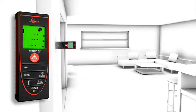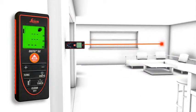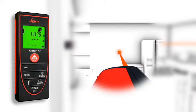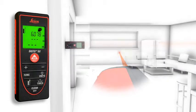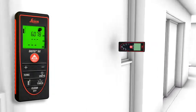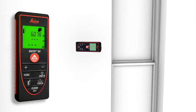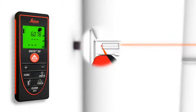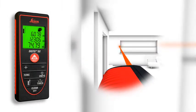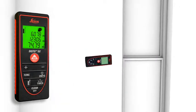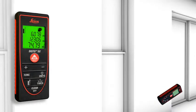Two to three simple measurements are enough and the Leica Disto D2 calculates fast and precise wall and ceiling areas as well as volumes. Single and final results can be displayed at the same time due to the three-line display.